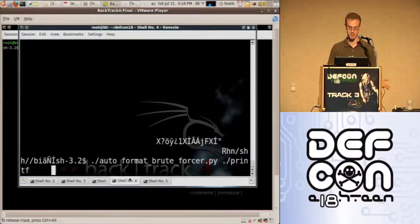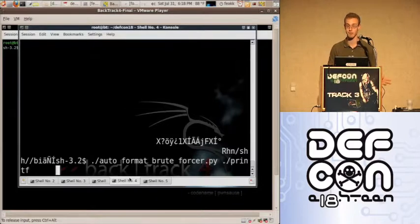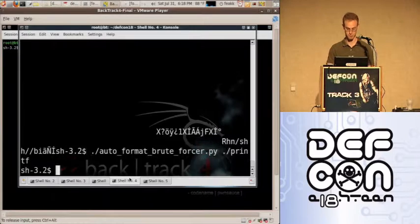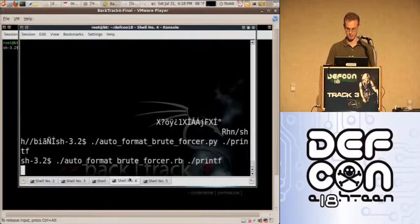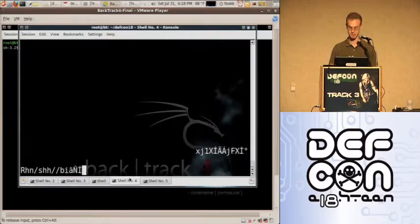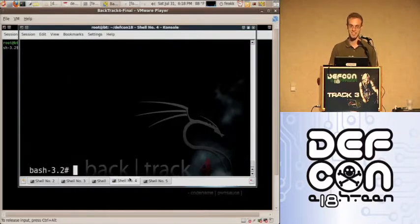As long as the return address is there somewhere on the stack, you're going to get in. You can be as invasive as possible. I'll also show the Ruby version — it does the same thing, but for those who prefer Ruby, you can also get a shell.